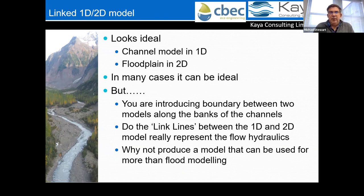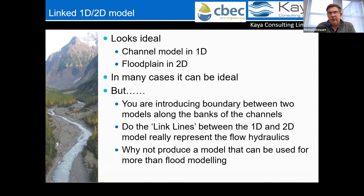So 1D is great for the channel and floodplain, 2D is good for the floodplain — the obvious solution normally used for flooding is the linked 1D-2D. However, we are introducing a boundary condition between the two models. A key research question is whether these link lines really accurately model the flow hydraulics and dynamics when water passes from the river to the floodplain. A fully 2D approach would give a better hydraulic description of bank overtopping processes.